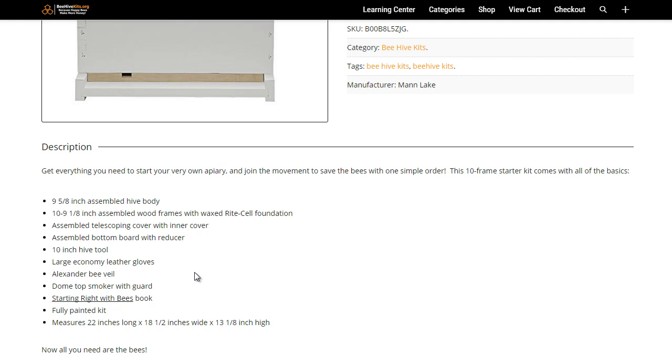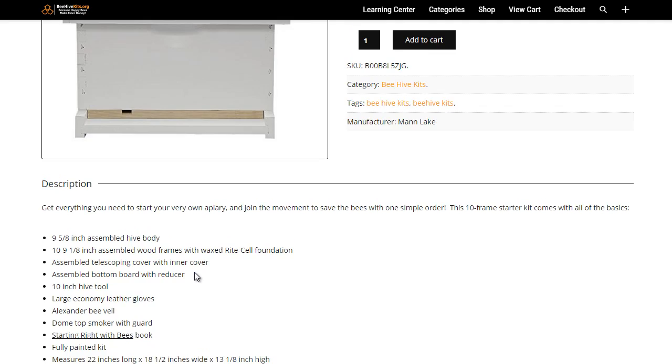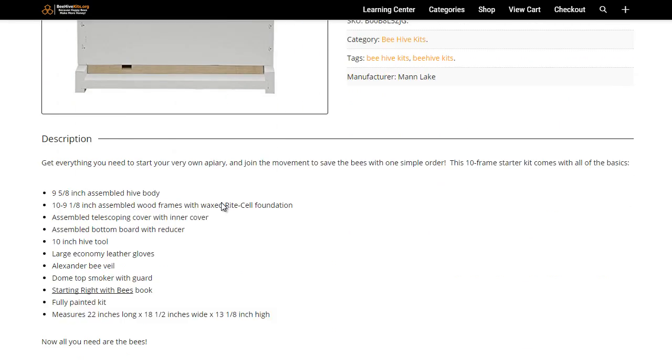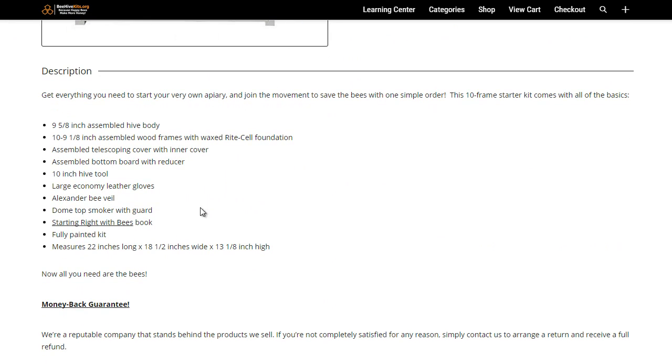A dome top smoker with guard, so this is the actual bee smoker here, and you'll get a Starting Right with Bees book, so just another beginner's guide, a book that'll help you out which is a nice touch and definitely helpful for those of you that are just starting out.